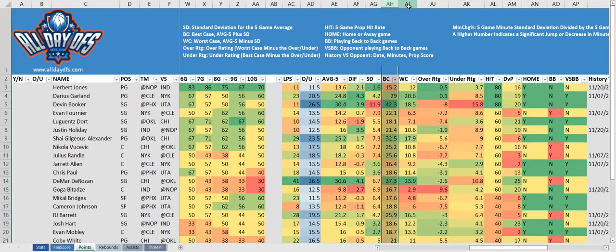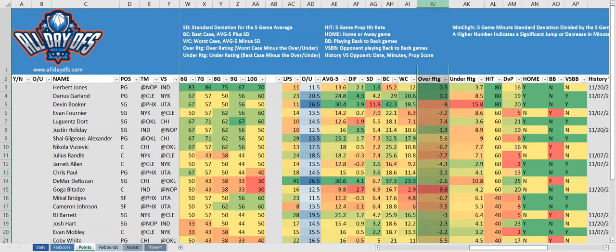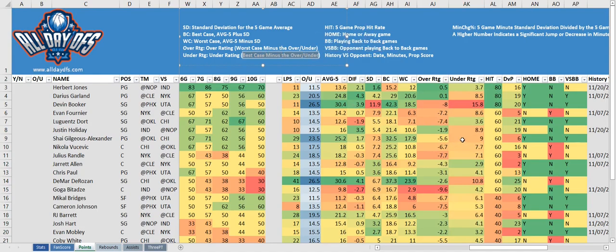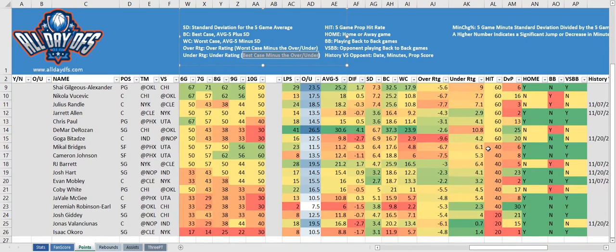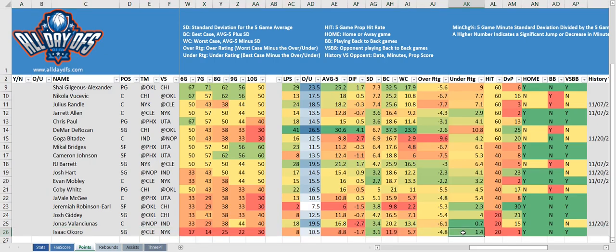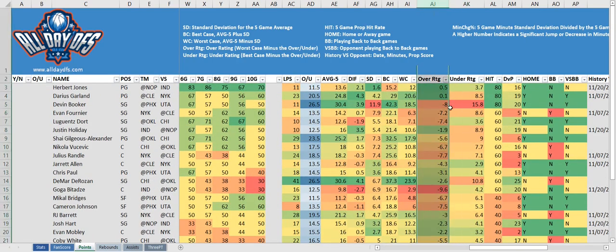Next we've got the best case and the worst case. The best case is the five-game average plus the standard deviation, while the worst case is the five-game average minus the standard deviation. The over rating is the worst case minus the over/under — so if the player has a bad game and hits their worst case value, how far away from the over/under are they going to be? In Herbert Jones's case, he's still over even if he has his worst game. The under rating is the best case minus the over/under. If you look at Isaac Okoro, even if he has his best game he'll still be over the over/under by only 1.4. The greener the number, the better it is for the under; same for the over — the greener, the better.